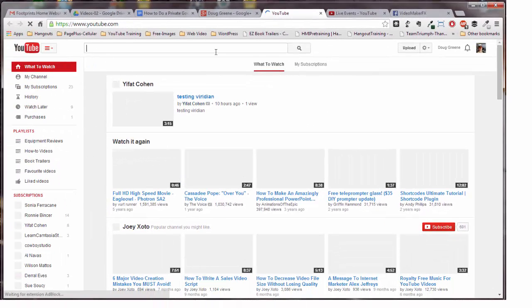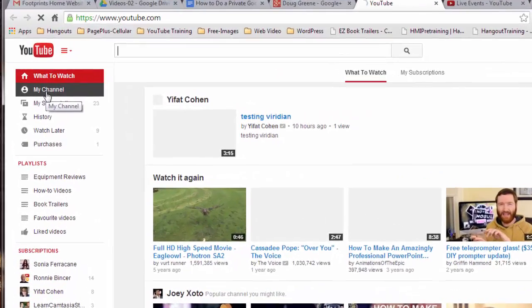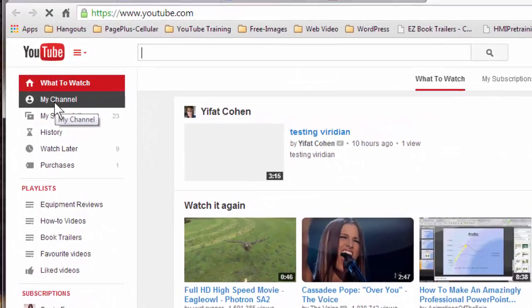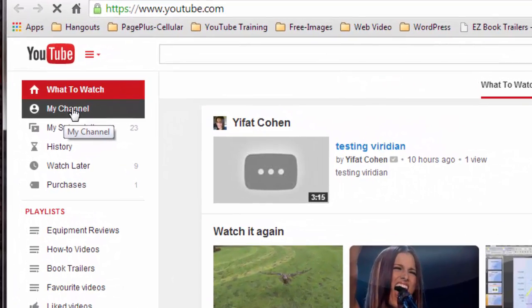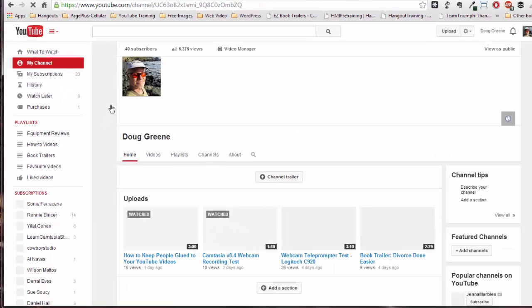And then this actually brings up your YouTube page. The next thing you want to do is click on My Channel over here on the left hand side, underneath What to Watch, underneath the YouTube logo. And when I click on that, that will bring up my channel.